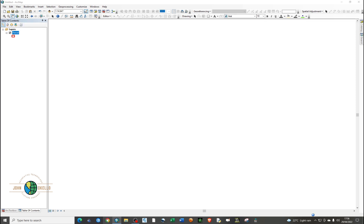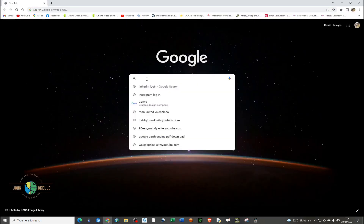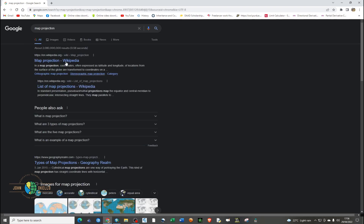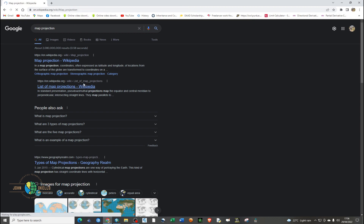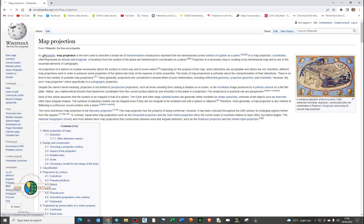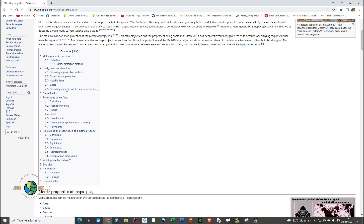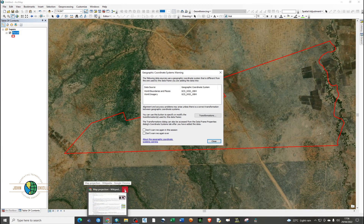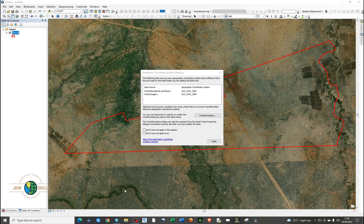I recommend that you go and read about map projections to understand what they are. In cartography, map projection is a term used to describe a broad set of transformations employed to represent the two-dimensional curved surface of the Earth. Take your time to research map projection and coordinate systems.